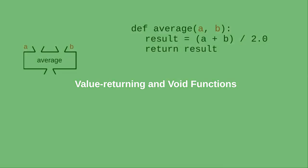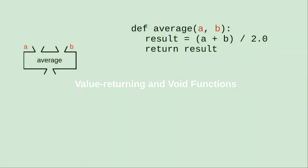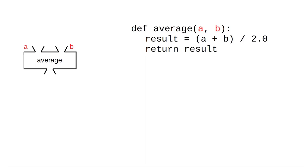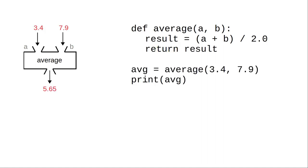Let's look at the average function that we wrote in a previous video. It has two parameters and it returns their average. When we call the function, the returned value becomes the value of the expression.